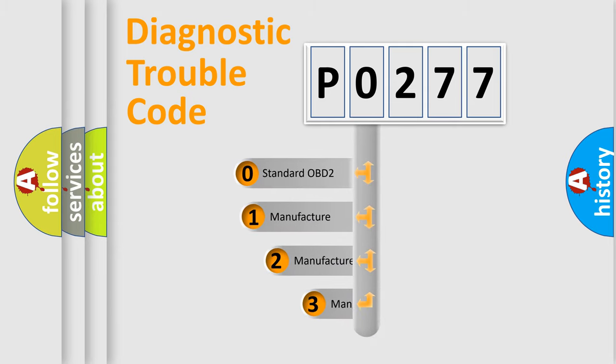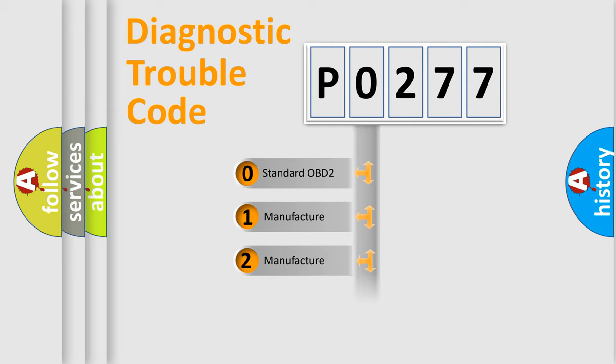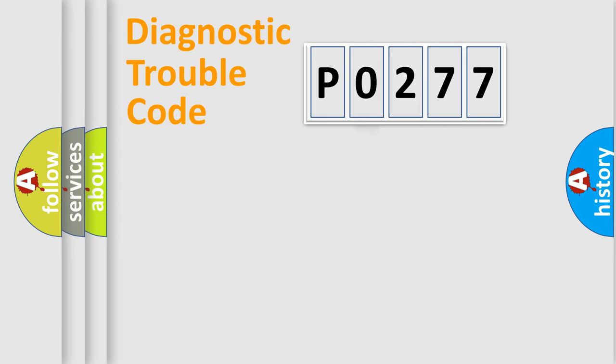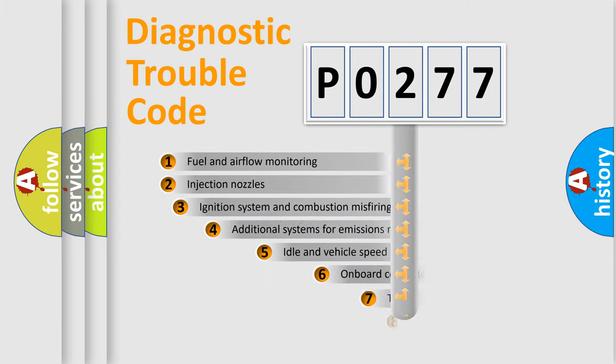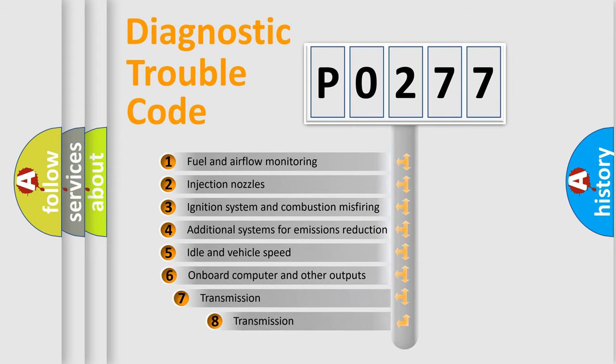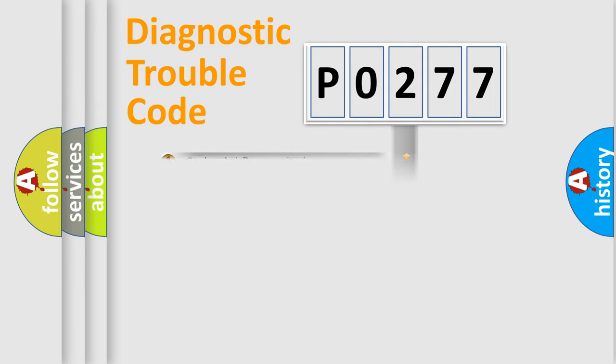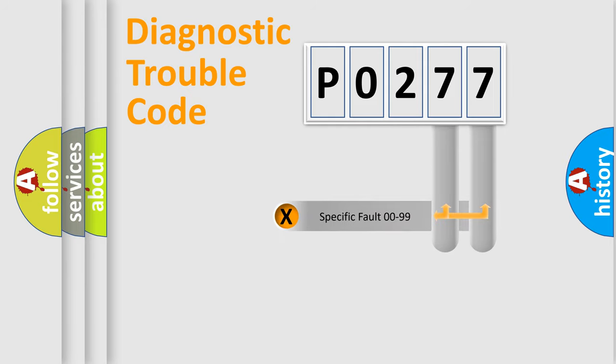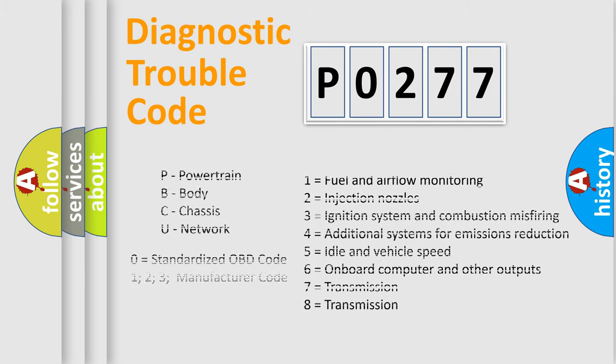If the second character is expressed as 0, it is a standardized error. In the case of numbers 1, 2, 3, it is a more precise expression of the car-specific error. The third character specifies a subset of errors. The distribution shown is valid only for the standardized DTC code. Only the last two characters define the specific fault of the group. Let's not forget that such a division is valid only if the second character code is expressed by the number 0.